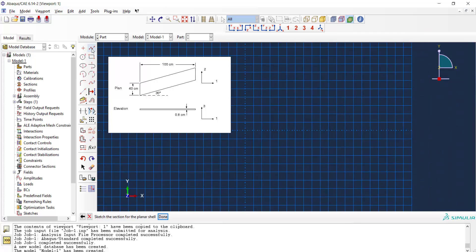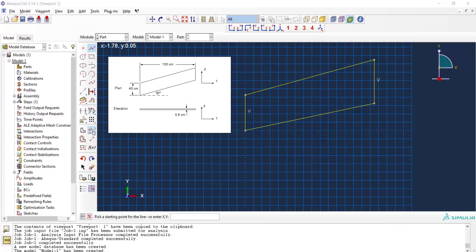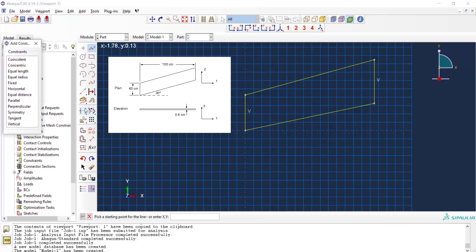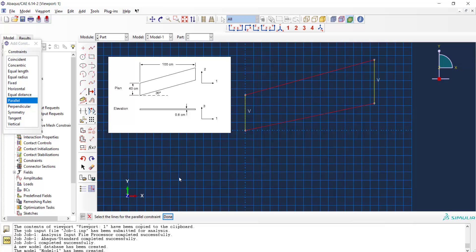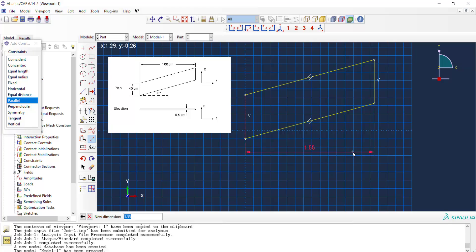Now we draw the two-dimensional geometry of the plate which is a parallelogram. I use the constraint of parallel between two edges and also we have vertical constraint here. And now we add the dimensions.